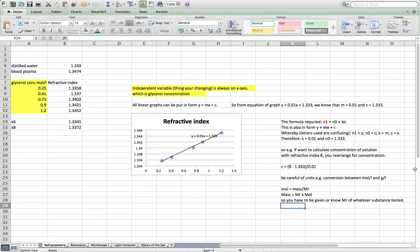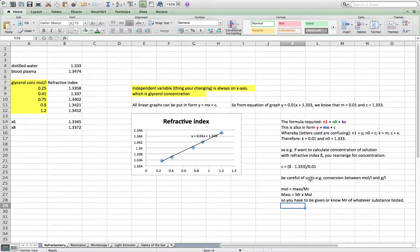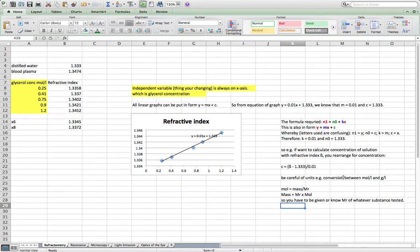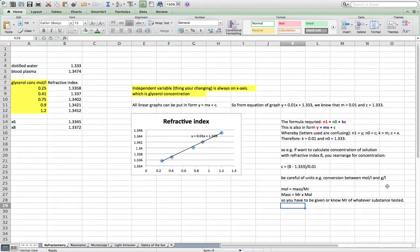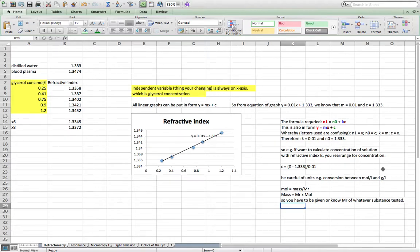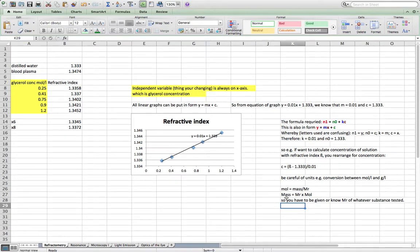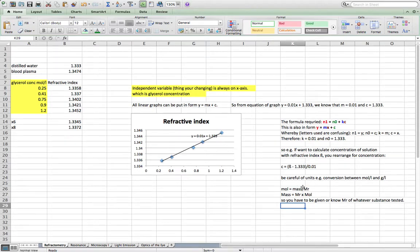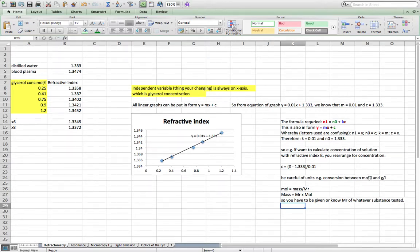One thing I noticed is the units which you should be careful of. The data you have to process in your lab report may have done everything in grams per liter or moles, but then the one you had to actually work out just from the refractive index was in grams. You have to know how to convert between moles and grams. Moles equals mass over the relative molecular mass of the thing you're studying. So if they've used moles but they're asking for it in grams per liter, then you just use this equation and vice versa.